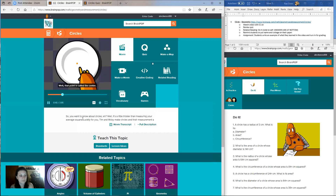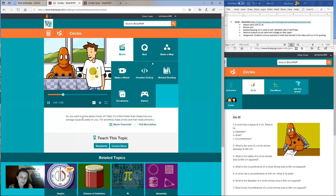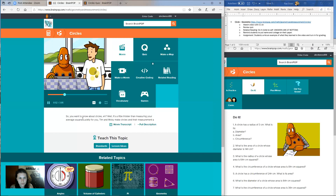Well, that point is called the center. If we know a circle's center, we can measure all sorts of stuff about the circle. Well, I'll show you.